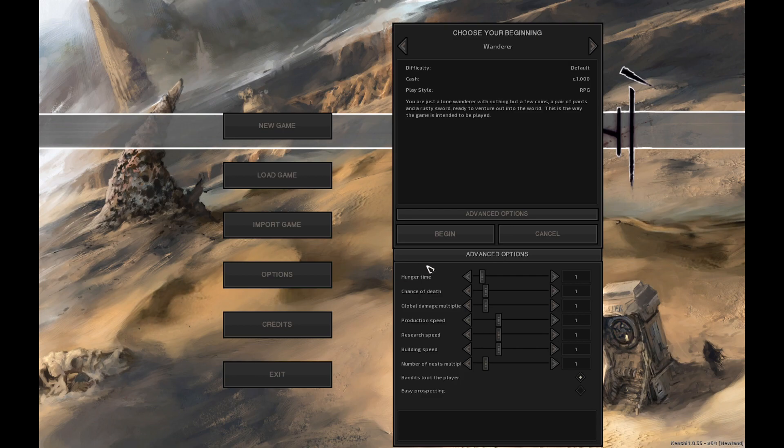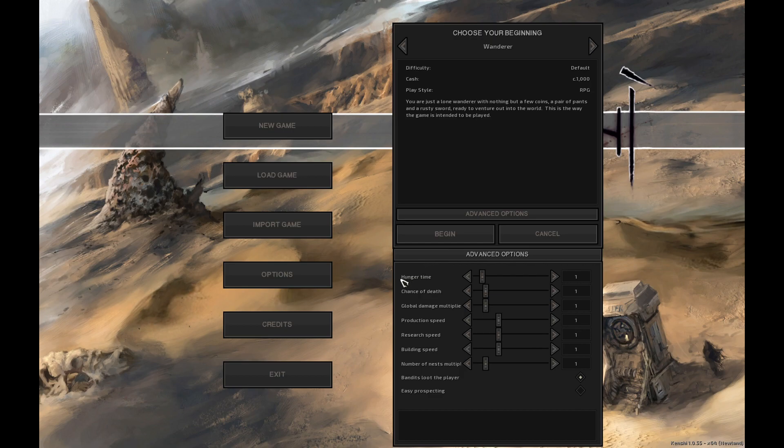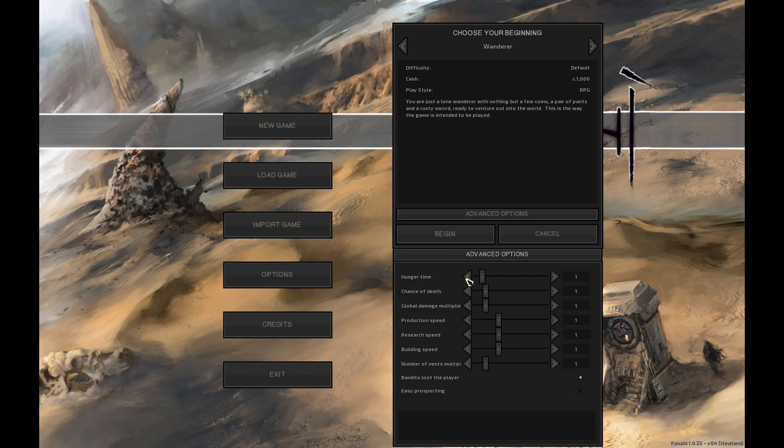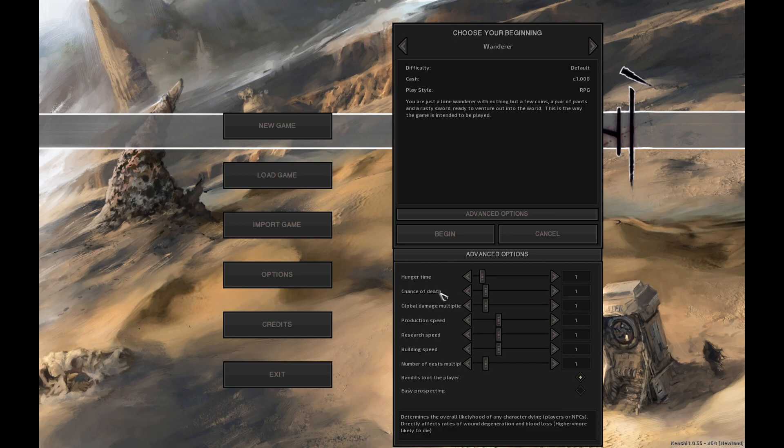It doesn't really add much to the difficulty I would say. It just gets really tedious having to constantly eat food especially when you make enough money for example mining copper to feed yourself. It shouldn't be too big of an issue. But the chance of death, we'll bring it on 4 times.